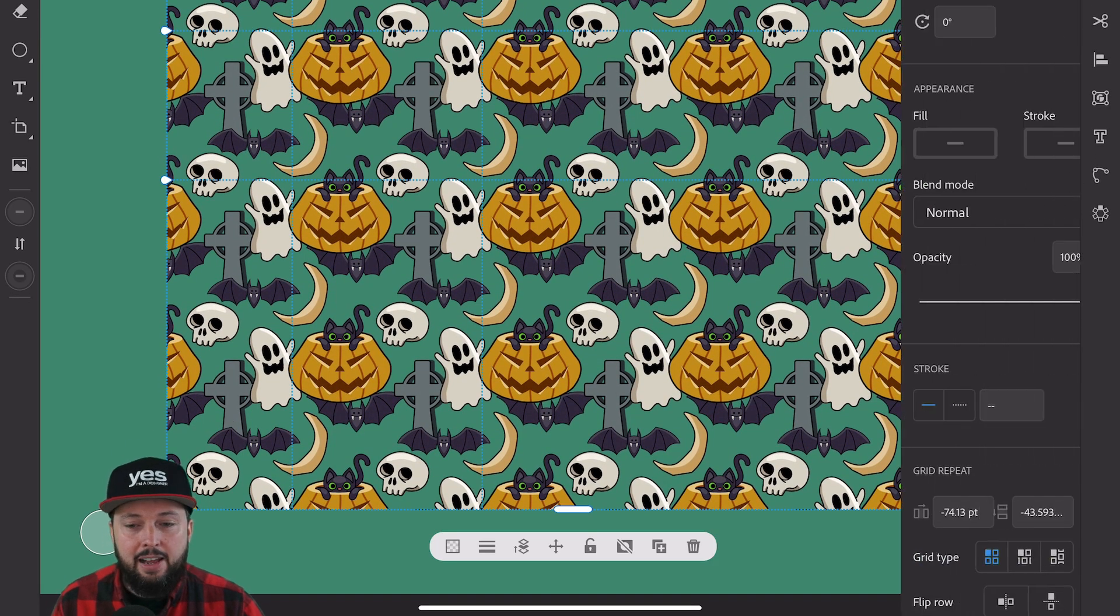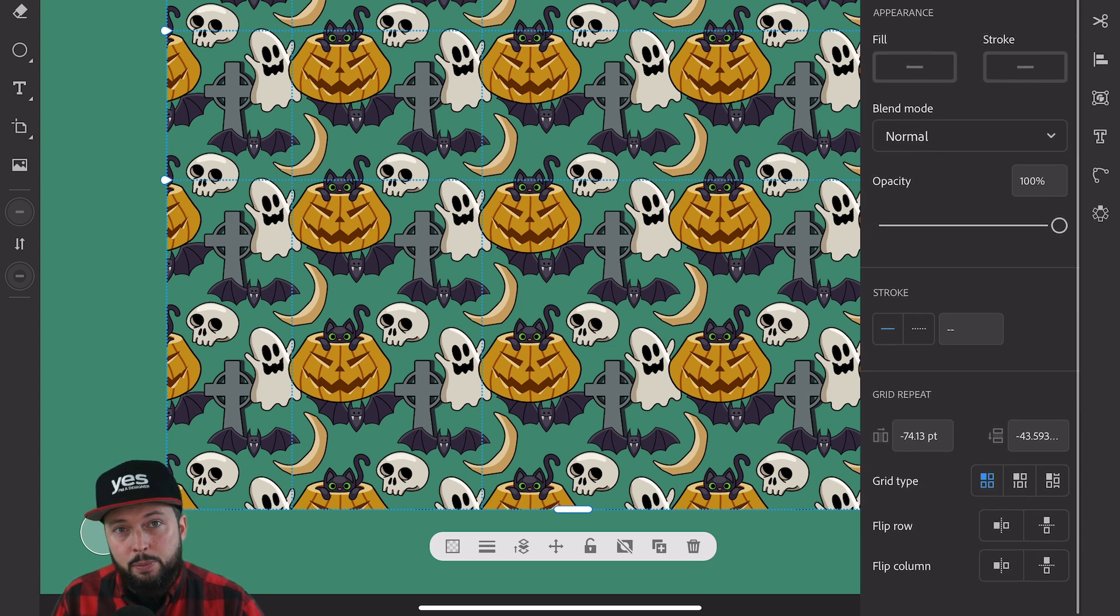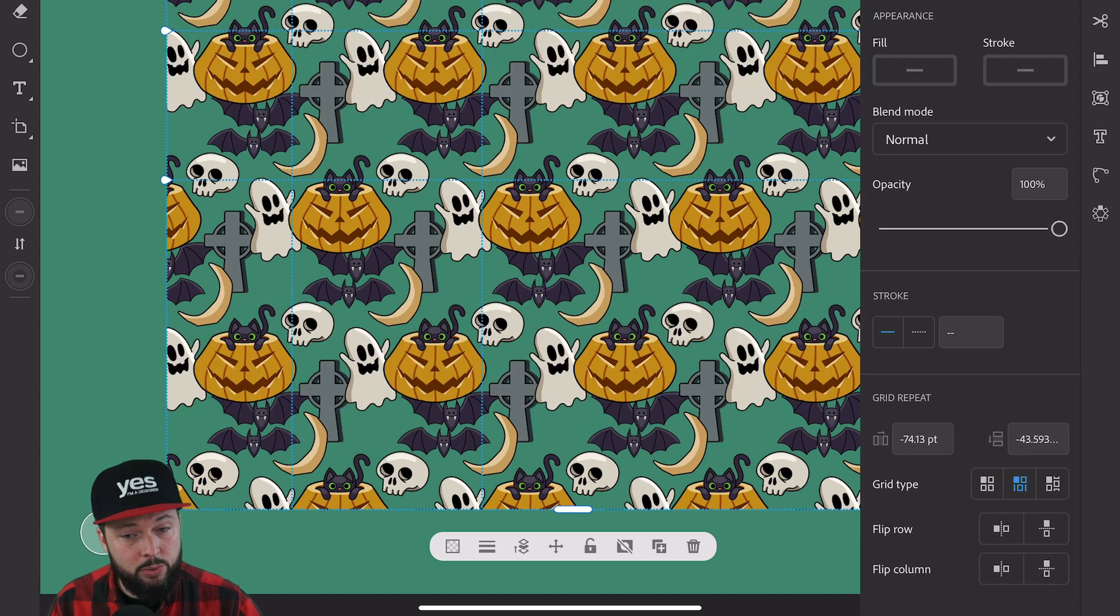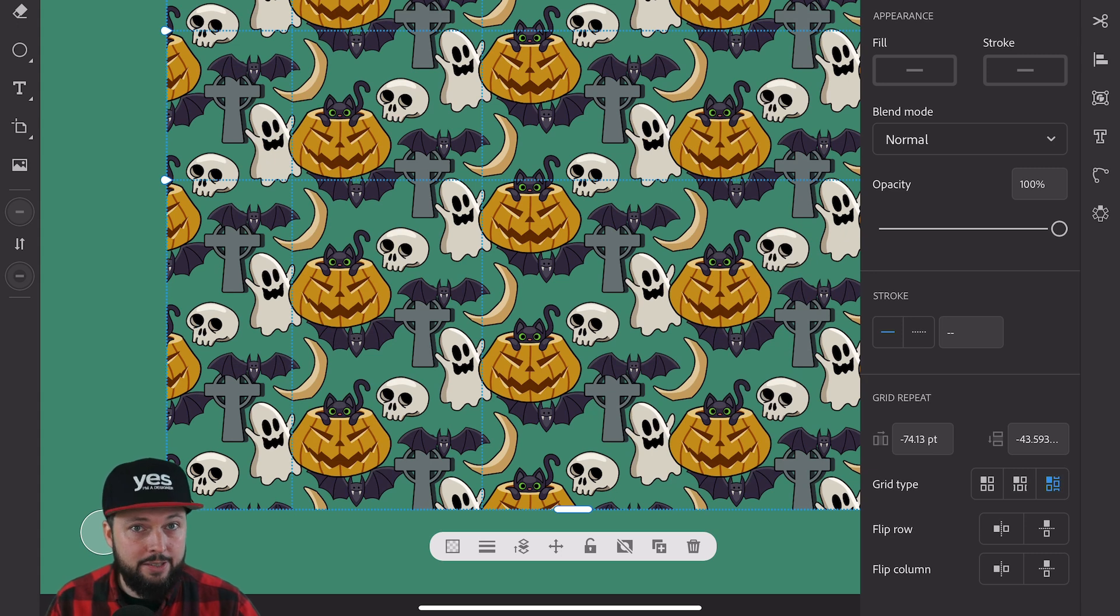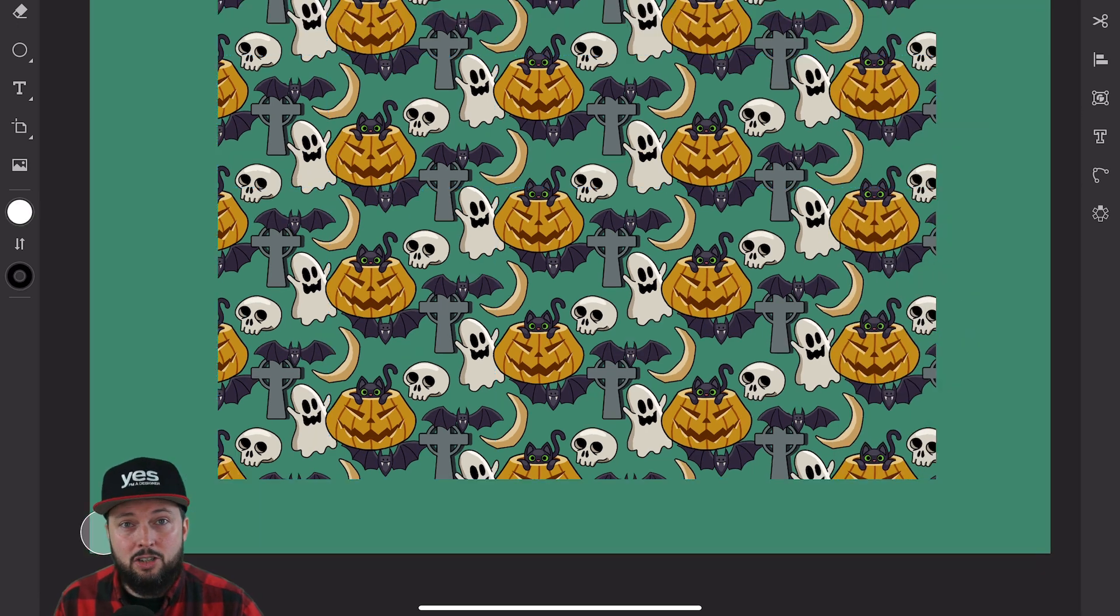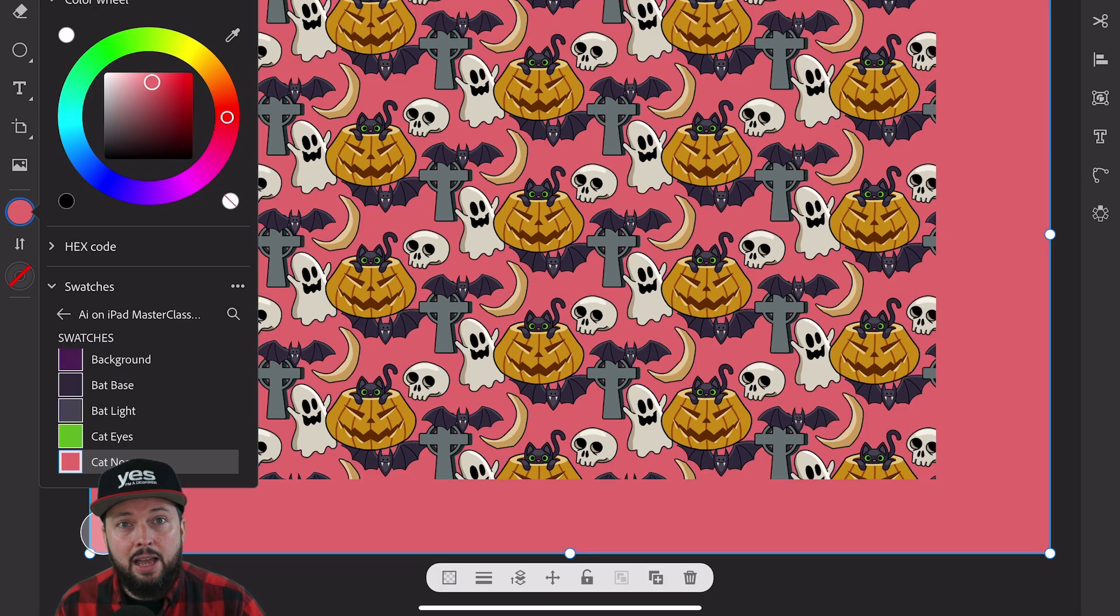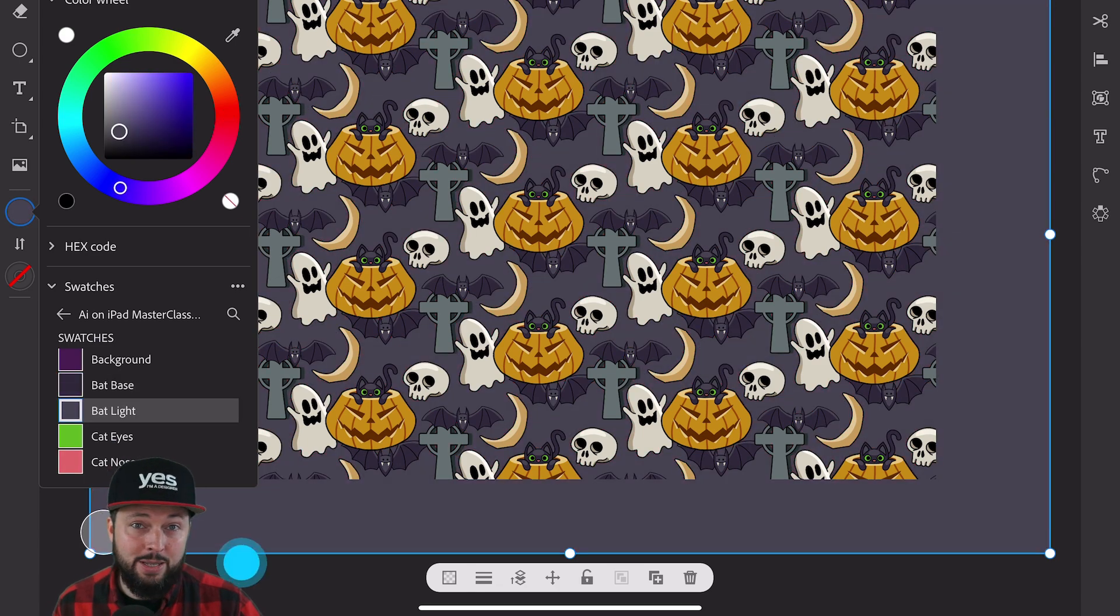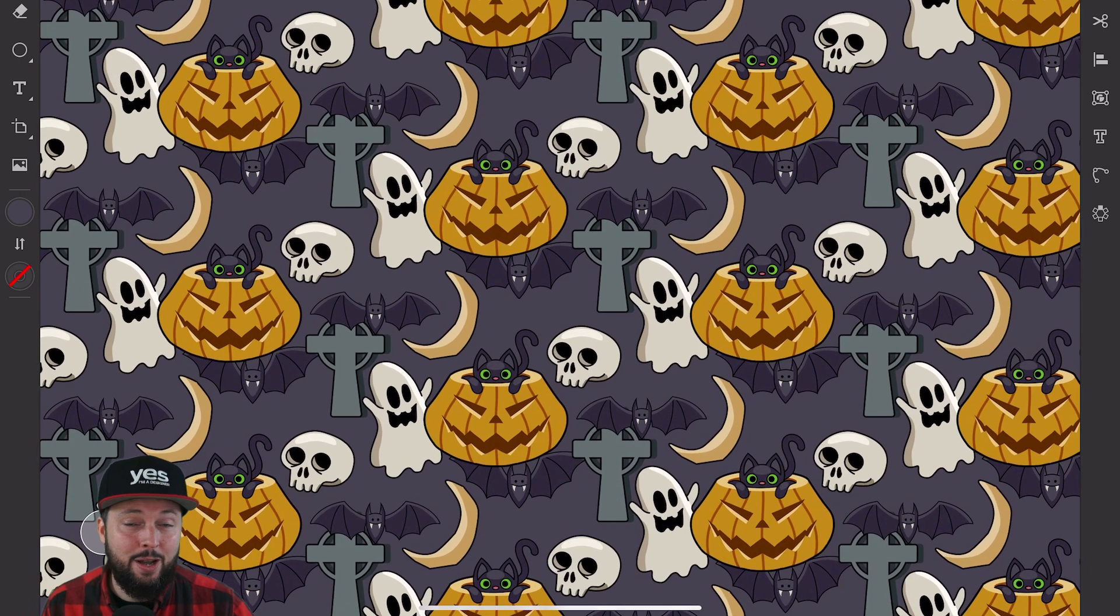Everything is preserved non-destructively as a repeat group within your layers panel. If you need more control from the properties panel you can even create brick by row or brick by column patterns. Of course you can also adjust even the colors of your background or items at any point. This is really a pattern designer's dream come true.